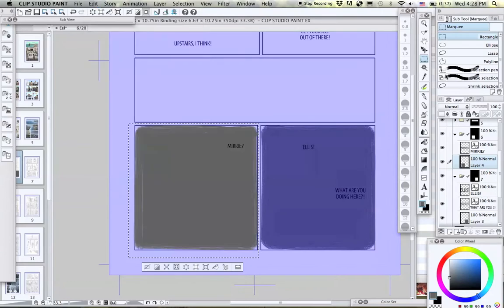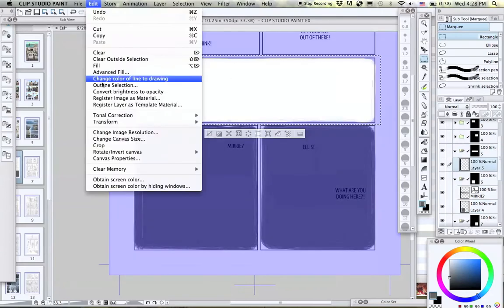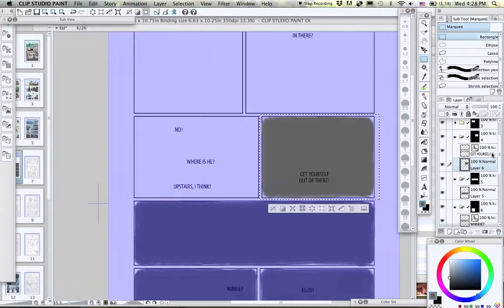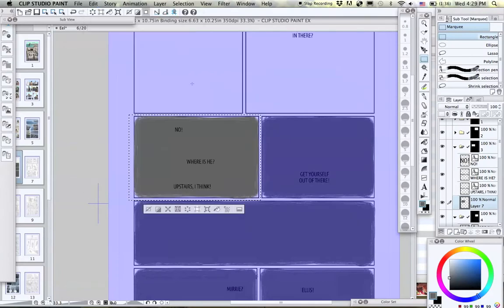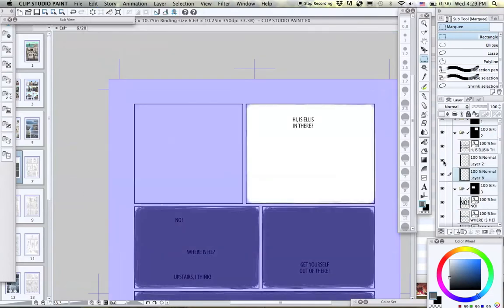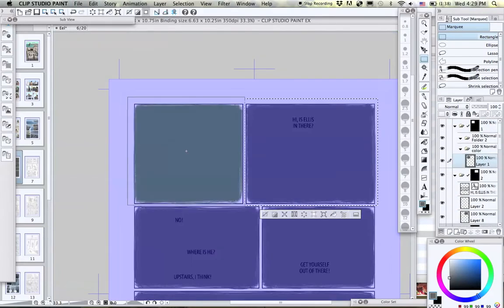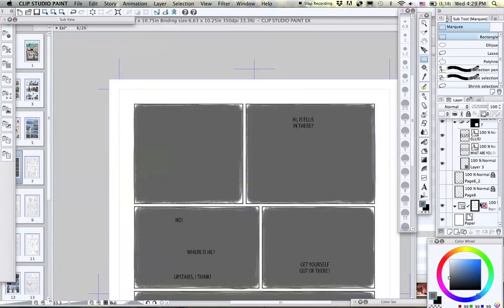What I'm starting to do now is creating a new layer in each folder and filling it with a dark color. This is going to help me see and fine tune the panel shapes even more clearly.